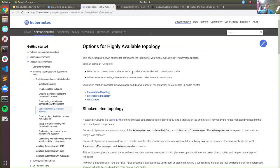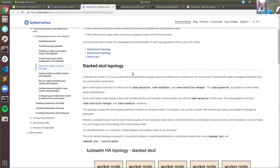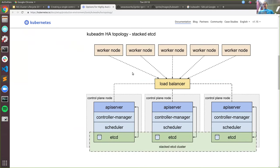There are a couple of different matters here. First and foremost, we need to have highly available storage, so etcd needs to be set up in a highly available way. There are two possibilities. If we have three control plane nodes, we can run etcd on each of these three existing nodes, also serving API server workloads. This can work well in some scenarios.